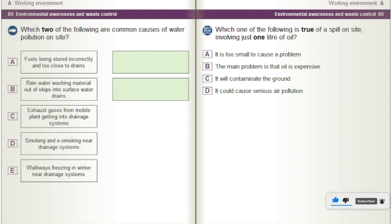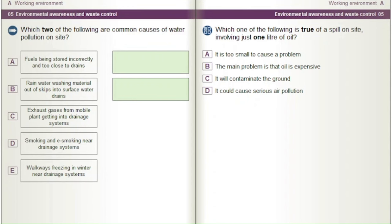Which one of the following is true of a spill on site involving just one litre of oil? A) It is too small to cause a problem. B) The main problem is that oil is expensive. C) It will contaminate the ground. D) It could cause serious air pollution.